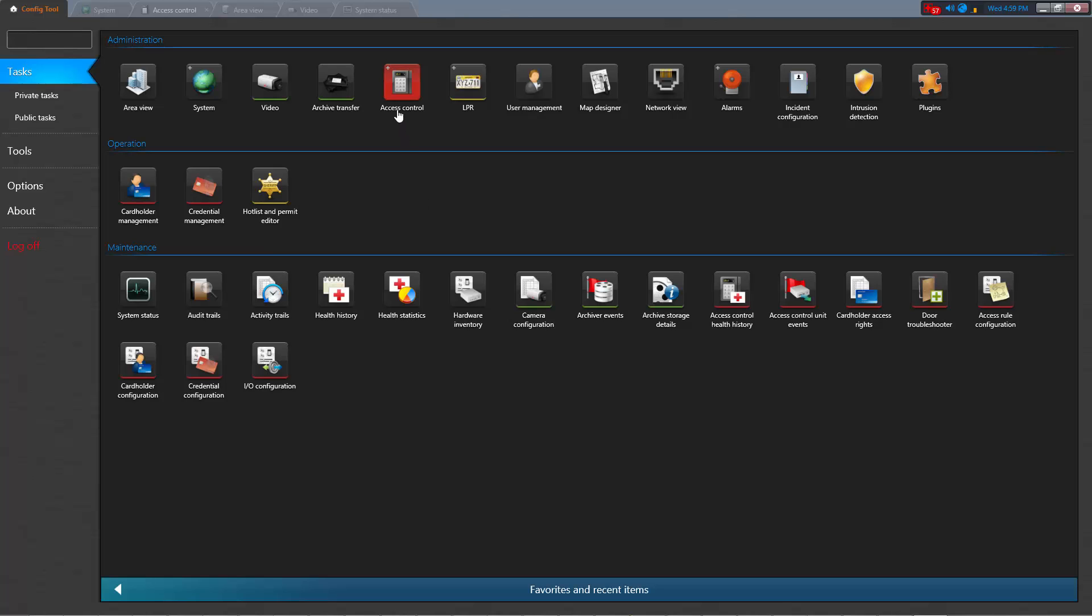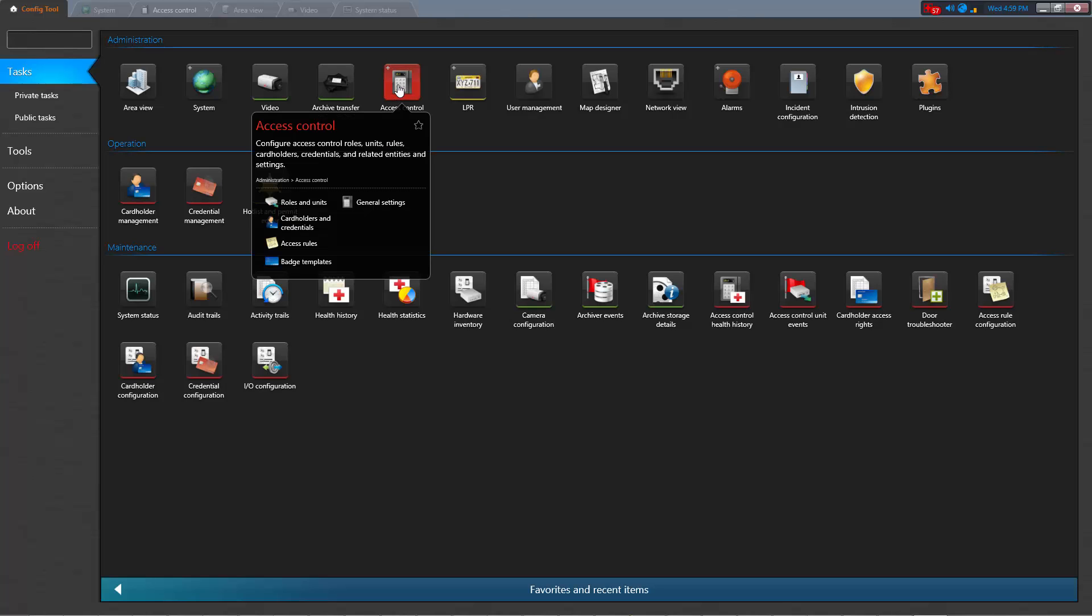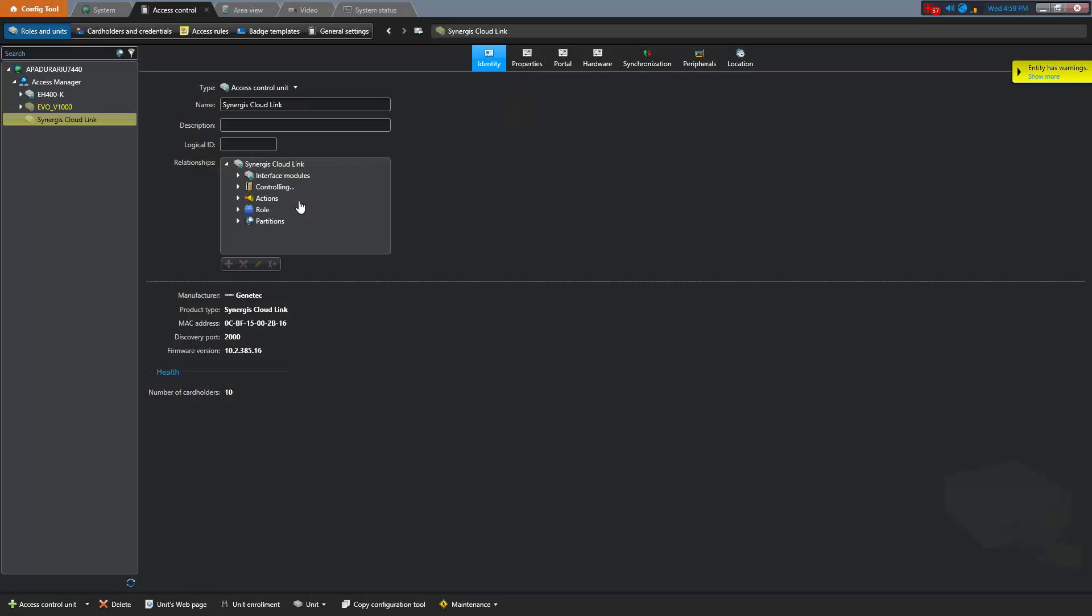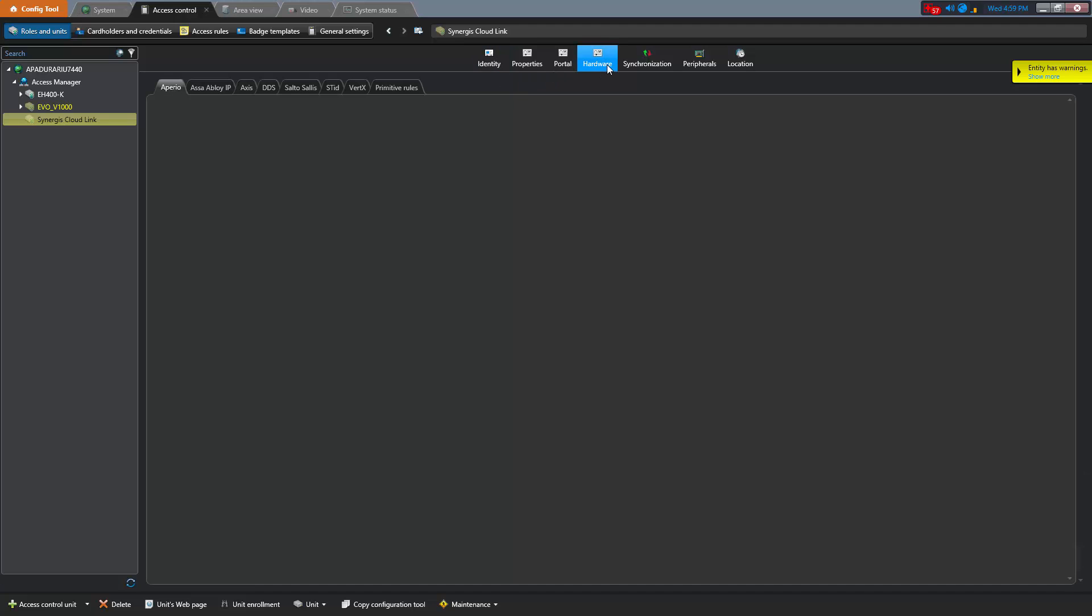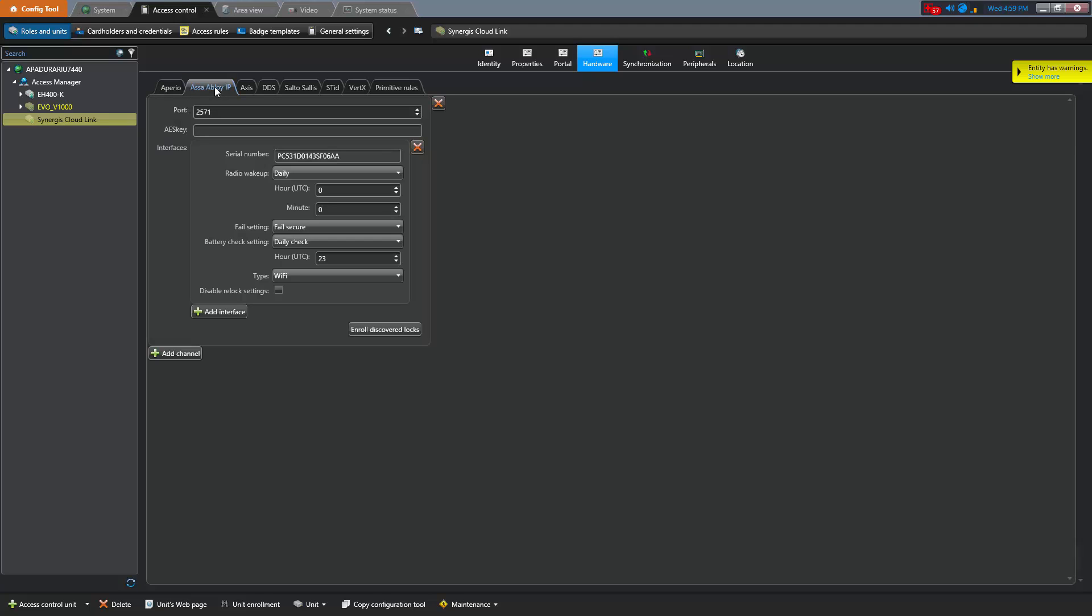In order to finalize the lock enrollment and encryption, we must open Config tool. Go to the Access Control tab and select the Synergis appliance. We then select the Hardware tab, followed by the ASSA ABLOY IP tab. We can now paste the AES key that we previously generated in the LCT. We hit Apply.